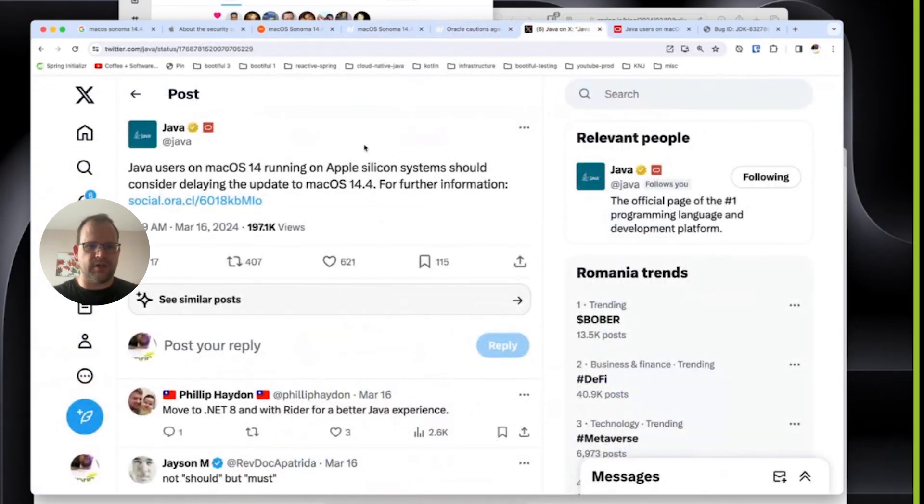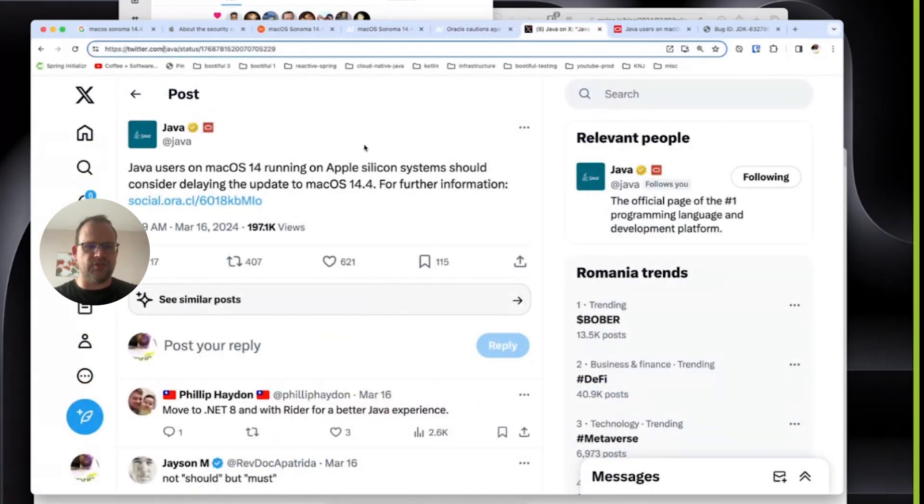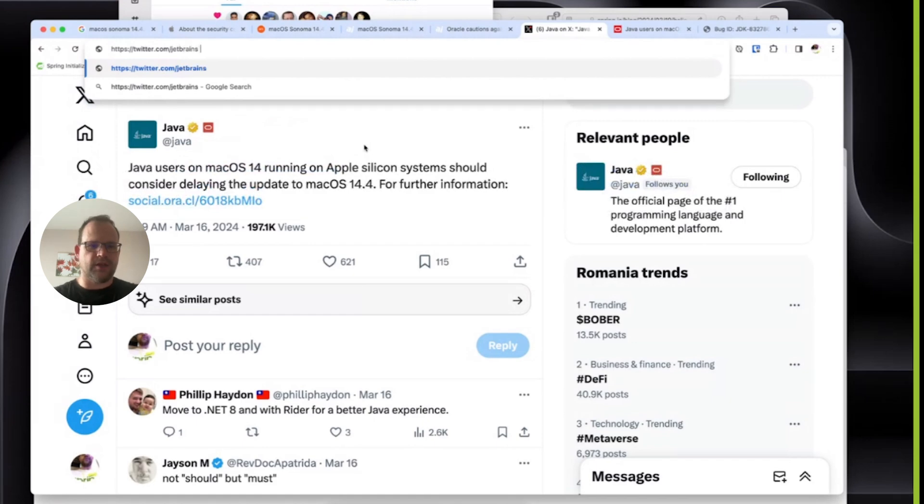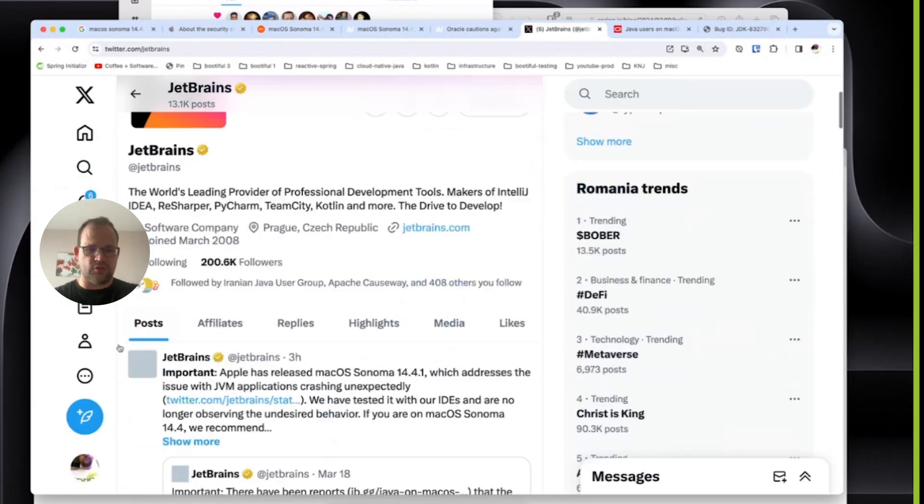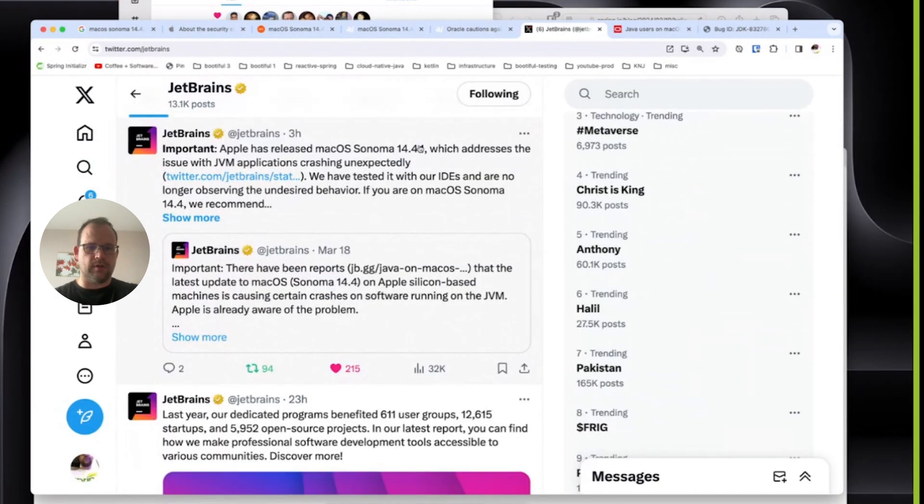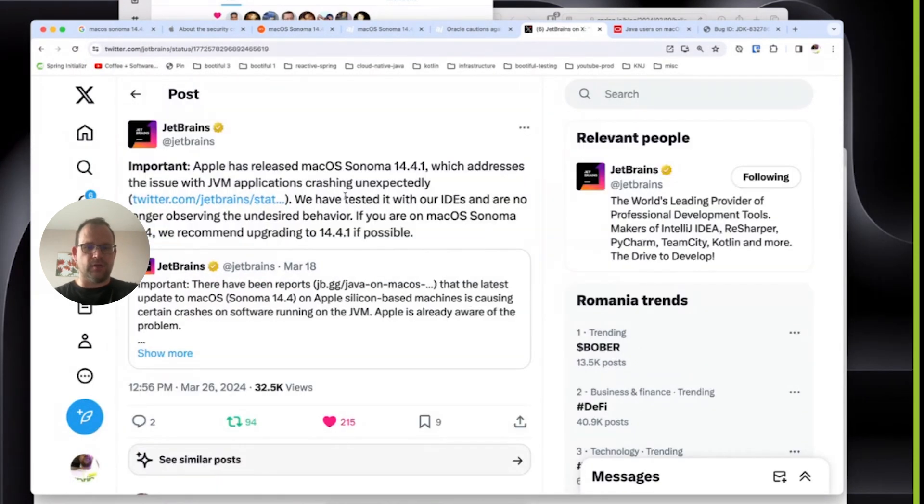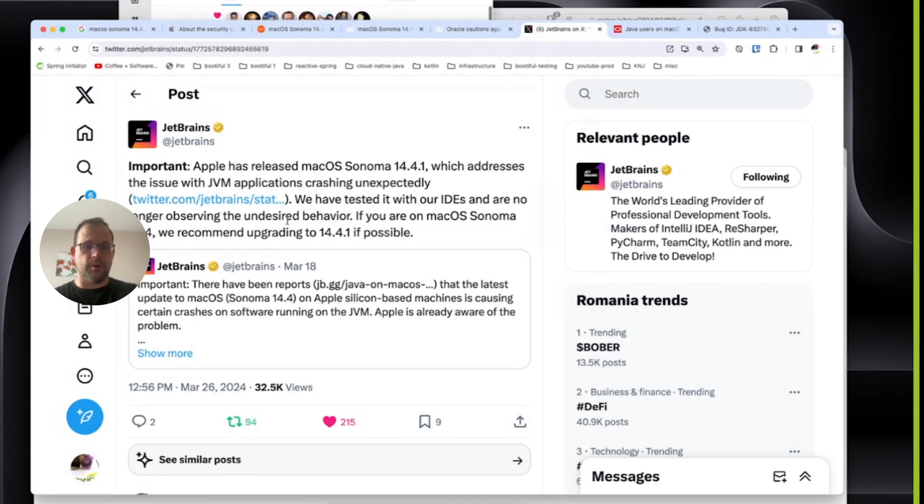I saw a great tweet from JetBrains just earlier today saying that they had not witnessed the issue anymore. We have tested it with our IDs and no longer observing the undesired behavior.